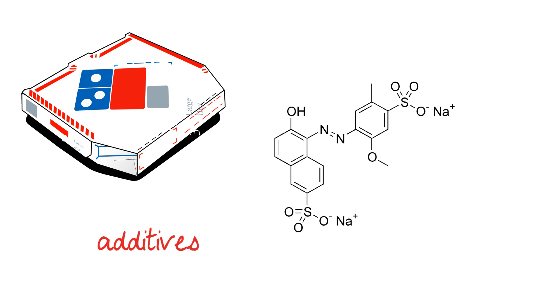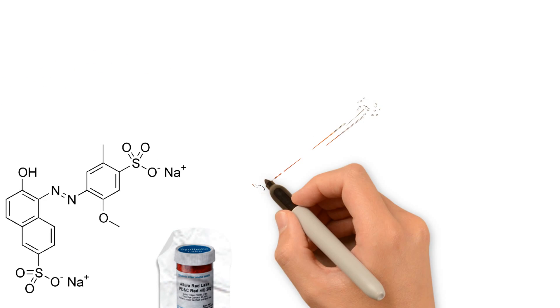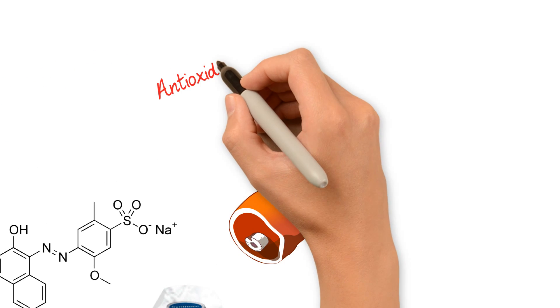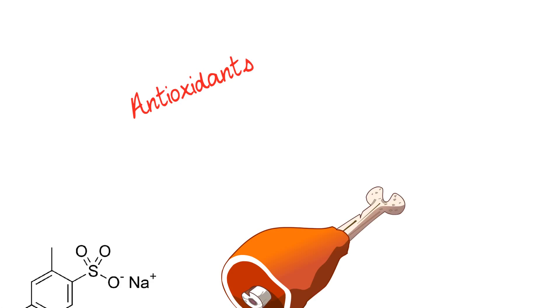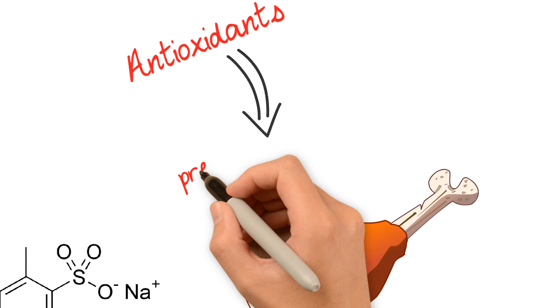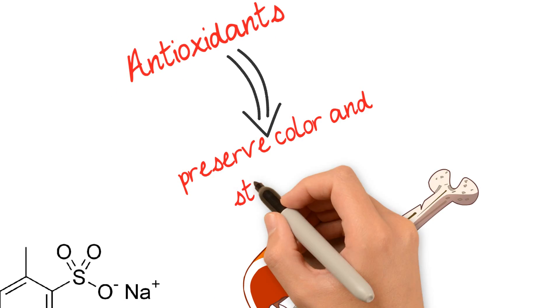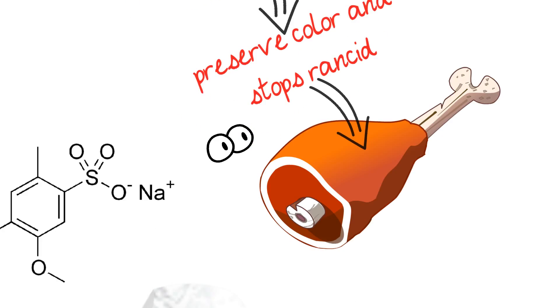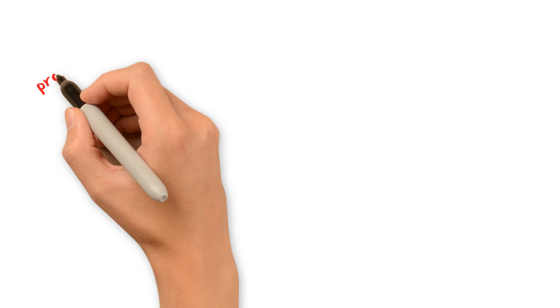Additives are chemicals added to processed foods and drinks, and each type serves a different purpose. Antioxidants are used to extend the shelf life of food, slowing down the rate fats and oils react with oxygen, a process that causes food to go rancid and lose its original color.